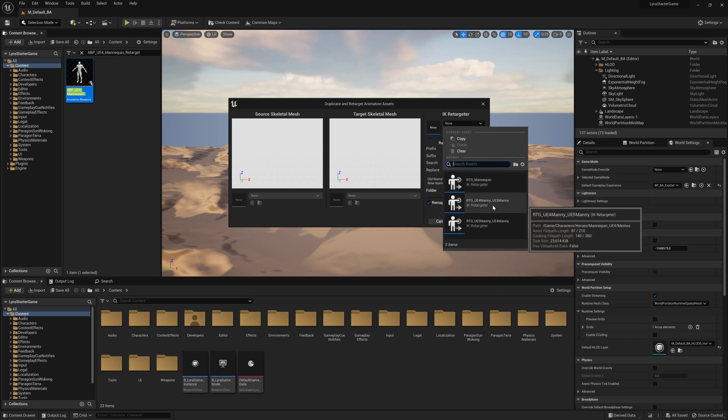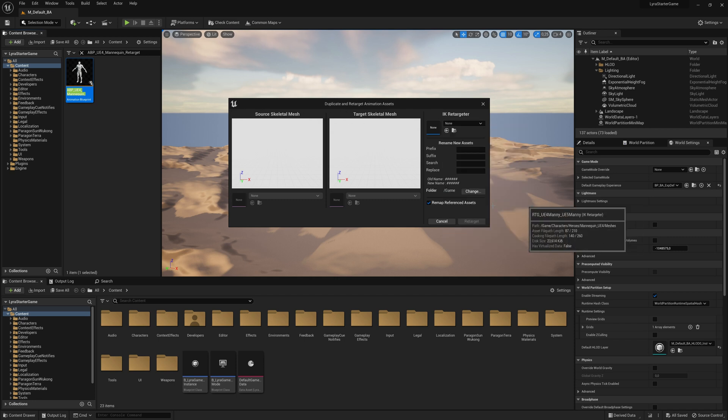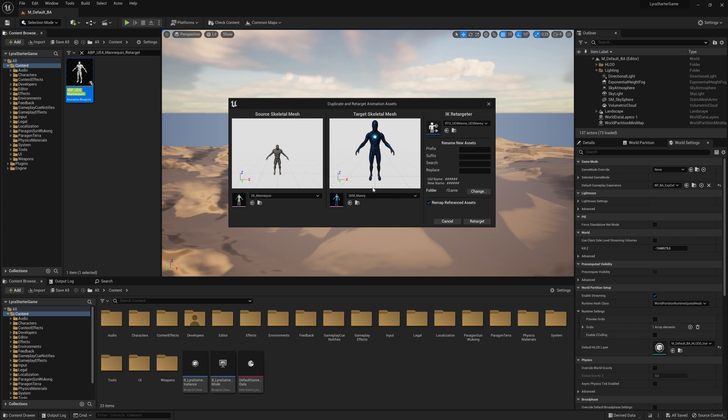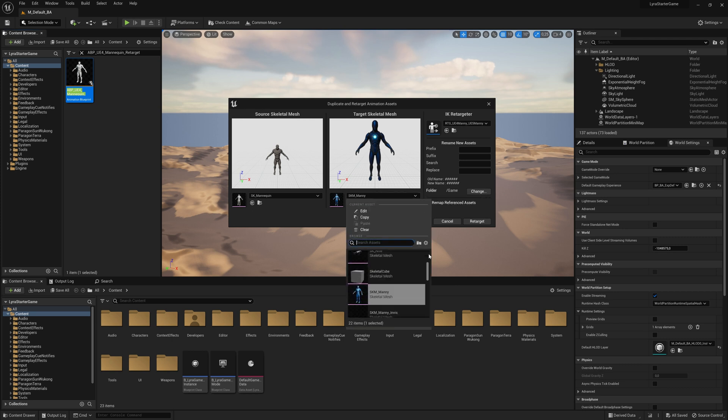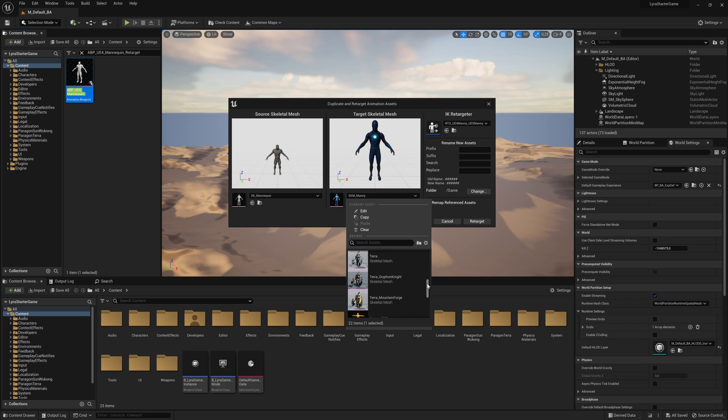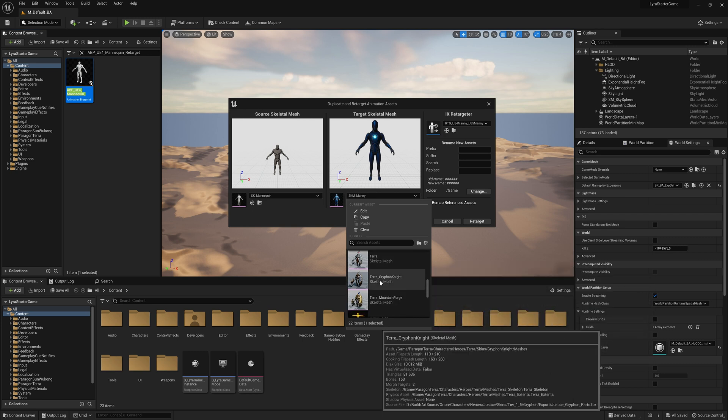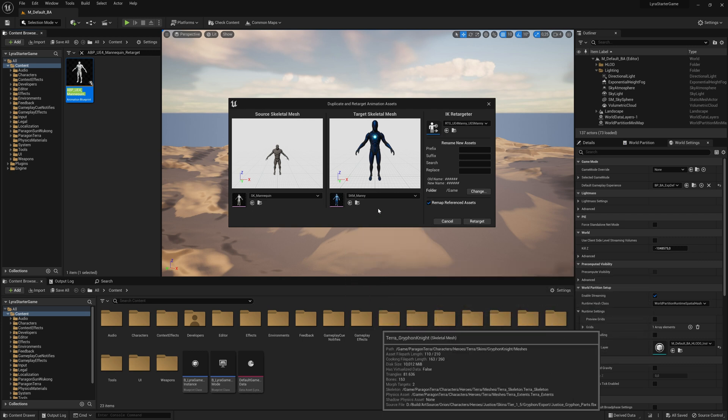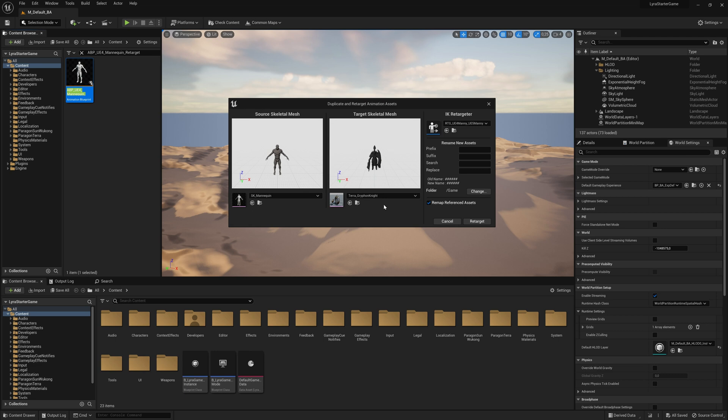You see IK retargeter. You use the UE4 Manny to 5 Quinn. Then we look for the new skeleton. Normally the Paragon comes with three skeletons. Just select one of them. We see that in the preview. And the thing is we should change the folder. Otherwise it lands in the main folder.